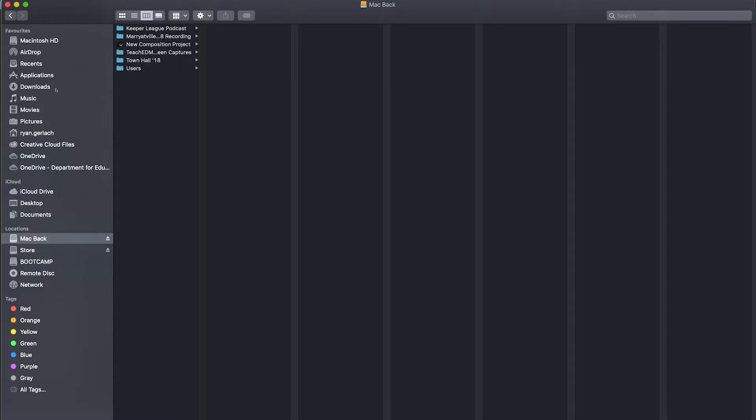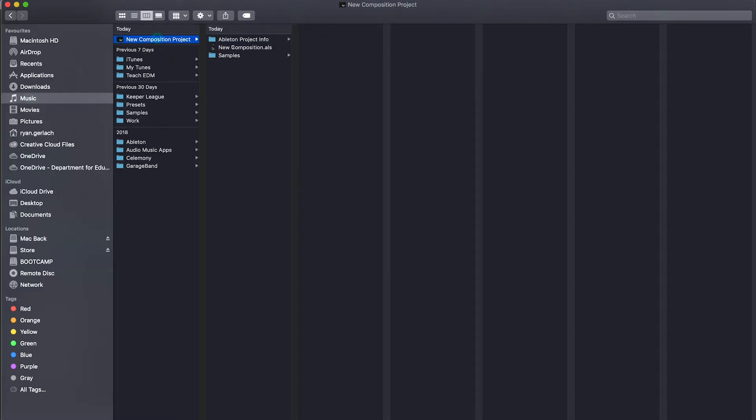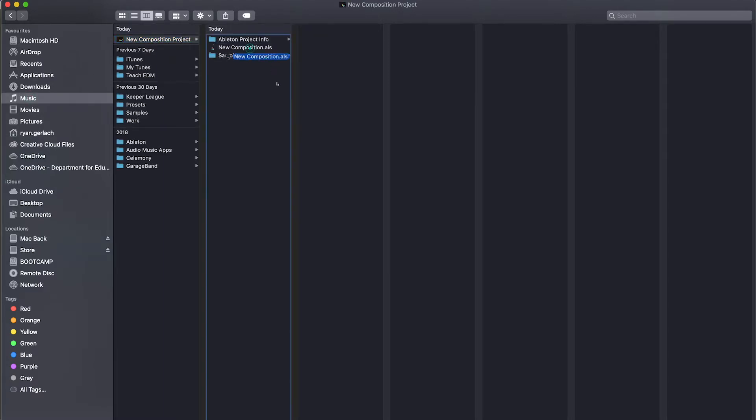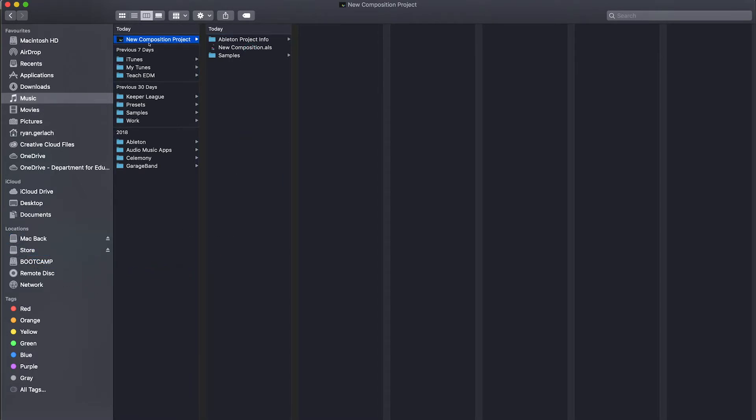Quite often what you'll find is students, if I go back to my music folder, will only drag and drop the Ableton live set. And what that'll do is open your Ableton live project, but you'll have files missing. You'll have loops offline, samples offline, all that sort of stuff. So make sure you are using the correct saving technique.